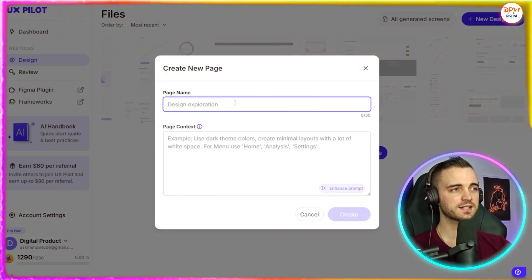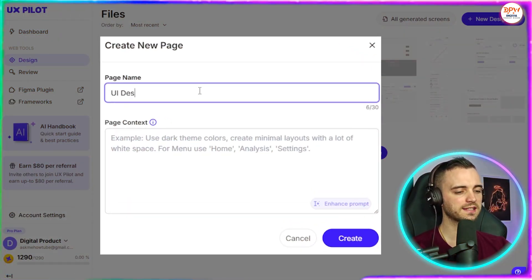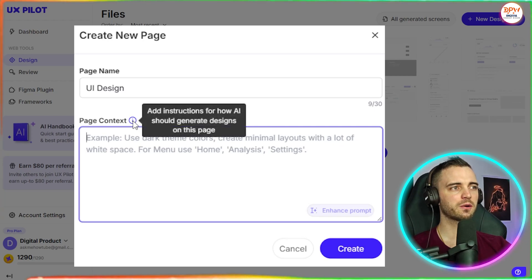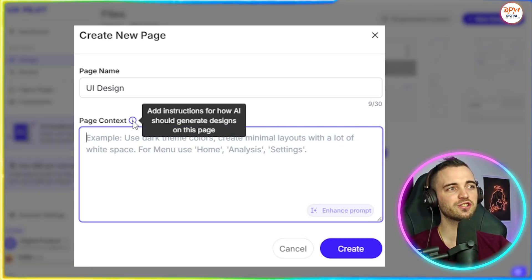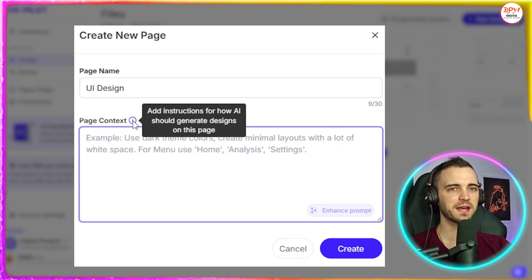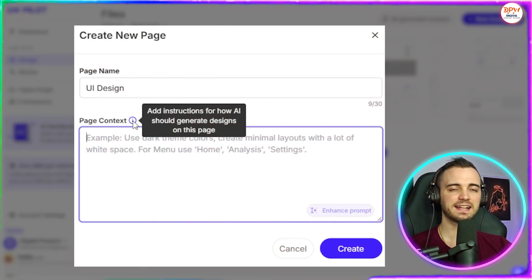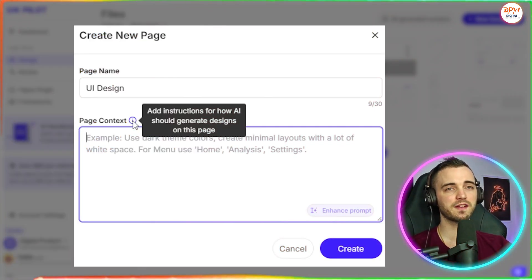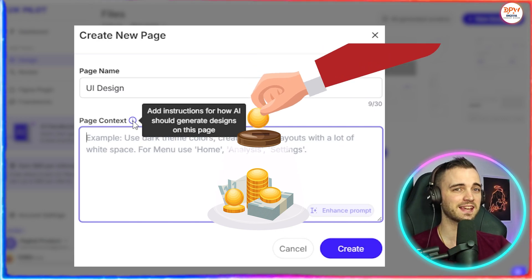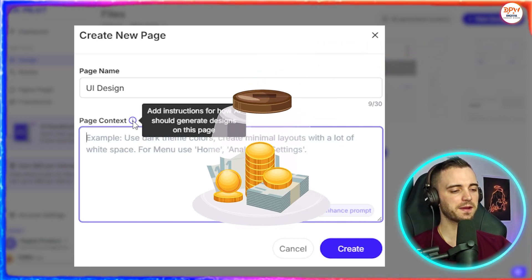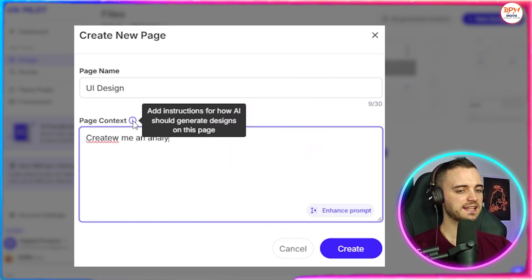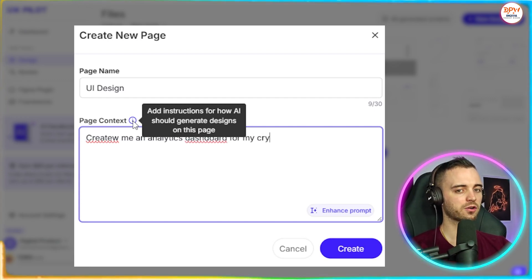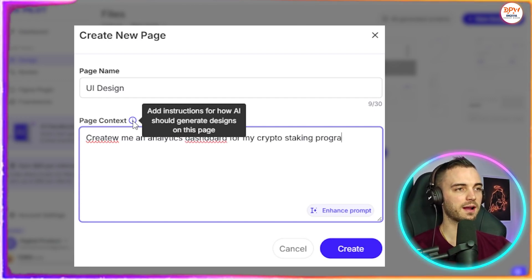Next, it's going to ask us for a name. So we'll go UI design here and this is where we're going to put in our prompt. So it says add instructions for how AI should generate designs on this page. So let's say I have an analytics business or something fairly simple like a crypto staking program. What I can do here is basically type create me an analytics dashboard for my crypto staking program.